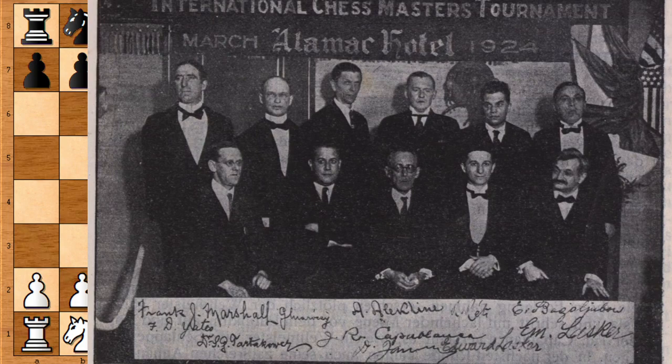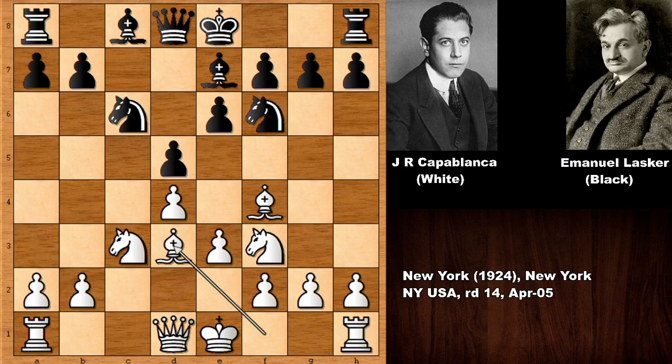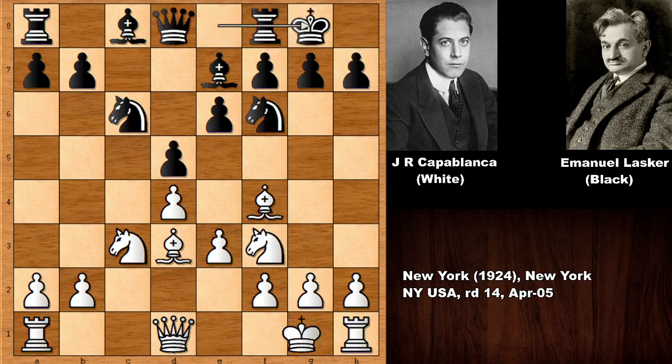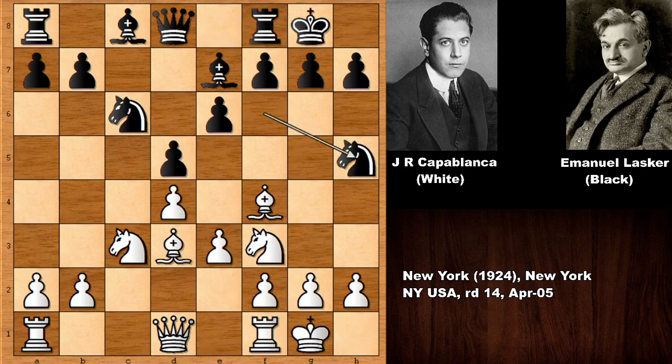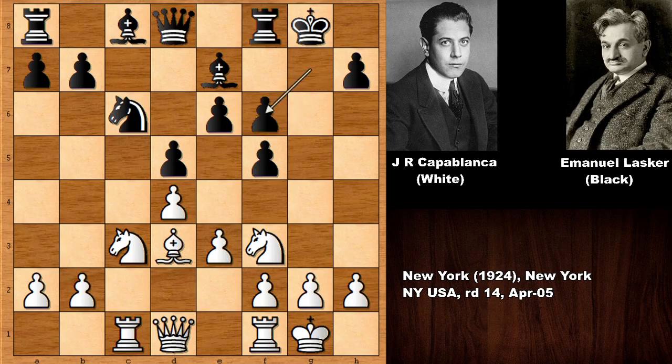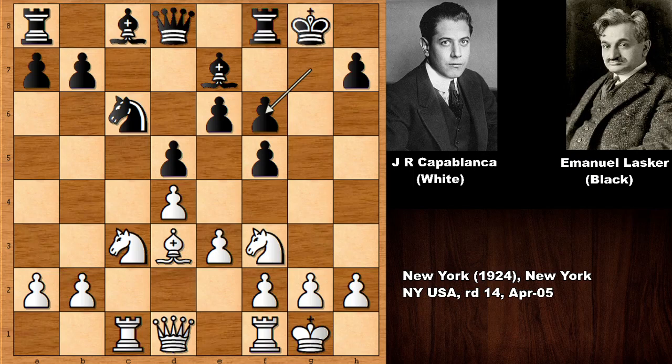Both chess players need no introduction. They are two of the greatest chess players of all time. We are 100% sure that both of these players are going to be in every list of the top 10 greatest chess players of all time. Capablanca was the third official world chess champion and Emmanuel Lasker was the second official world chess champion. This chess game was played in the very famous New York chess tournament from 1924.